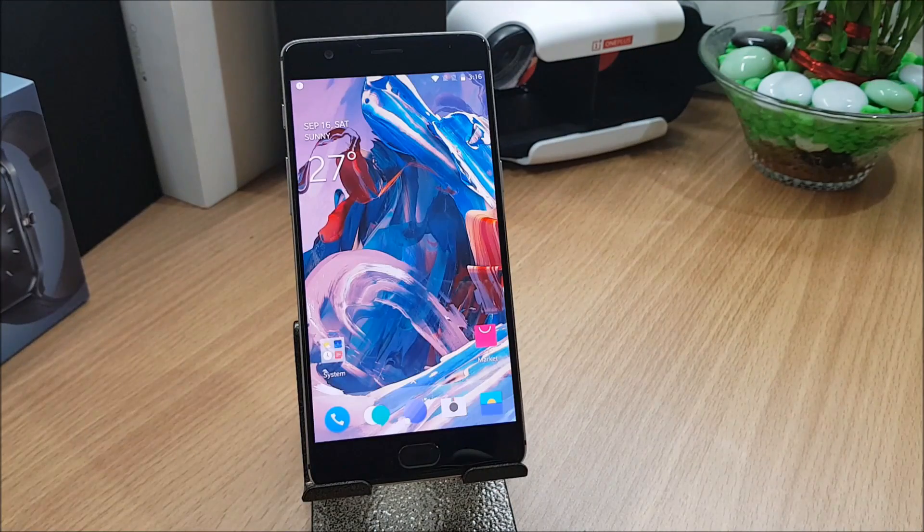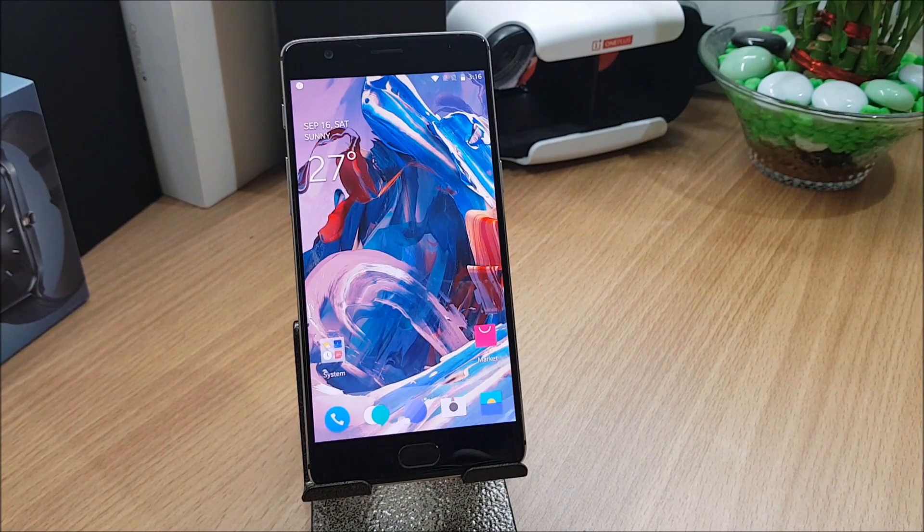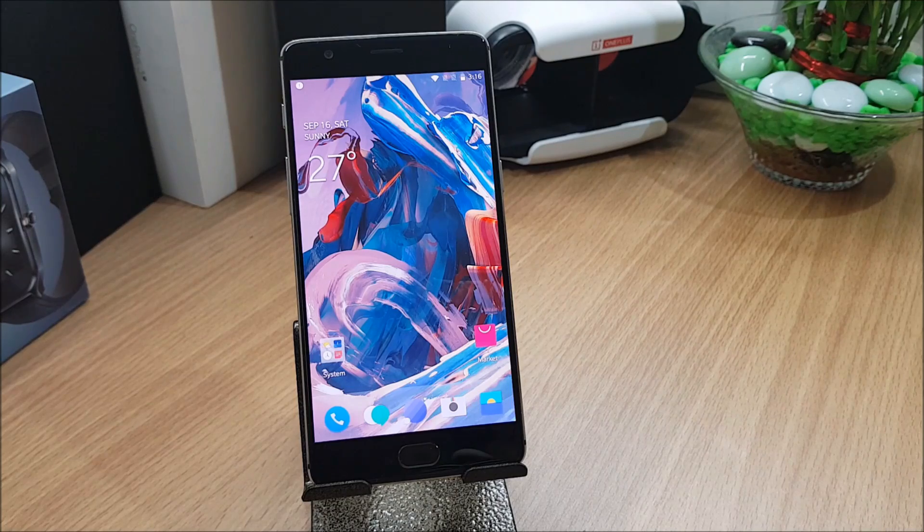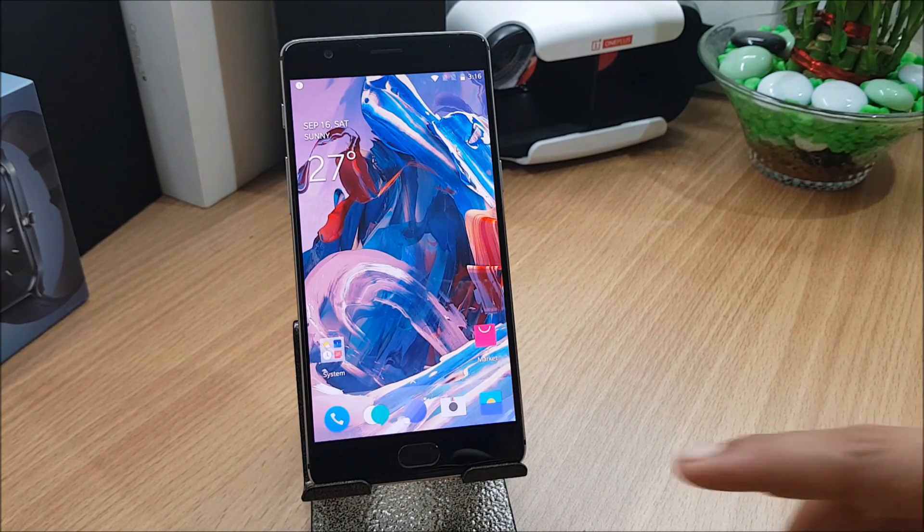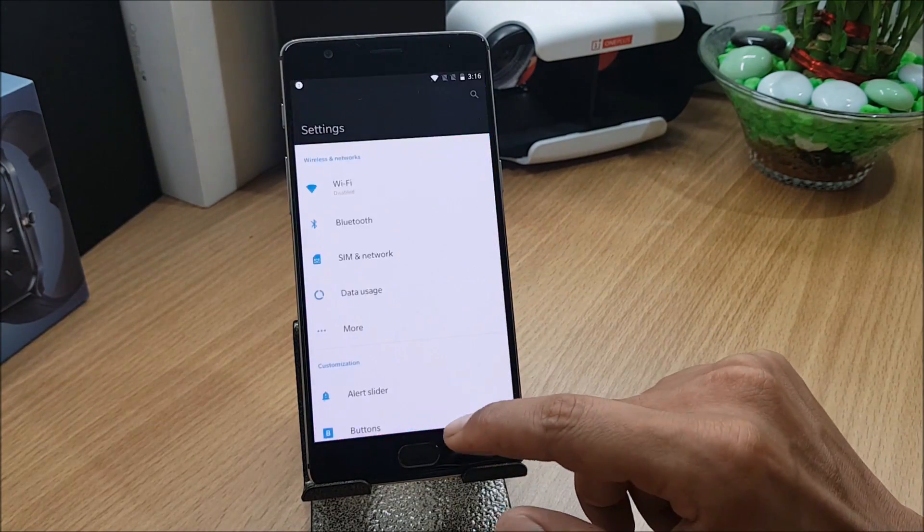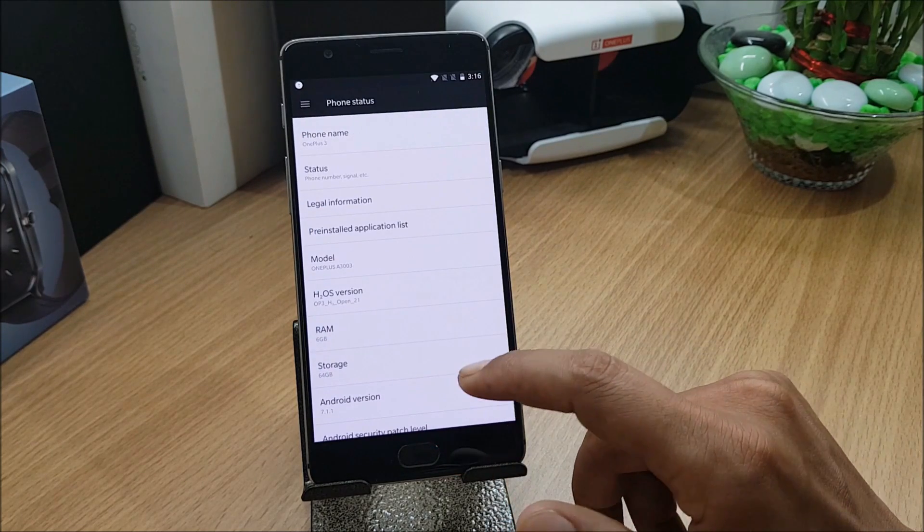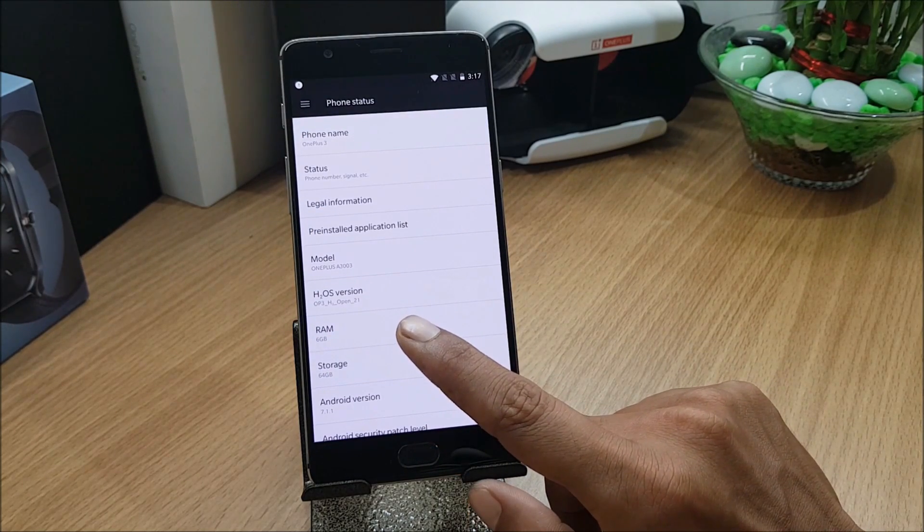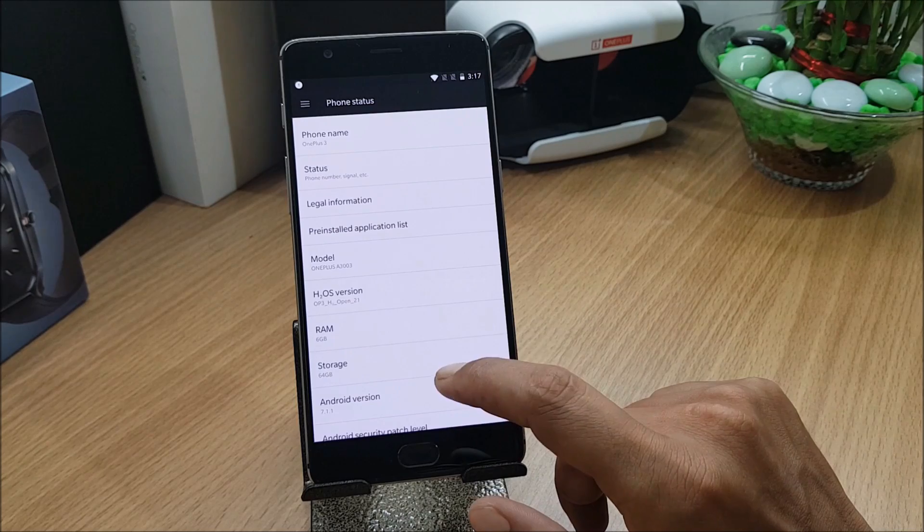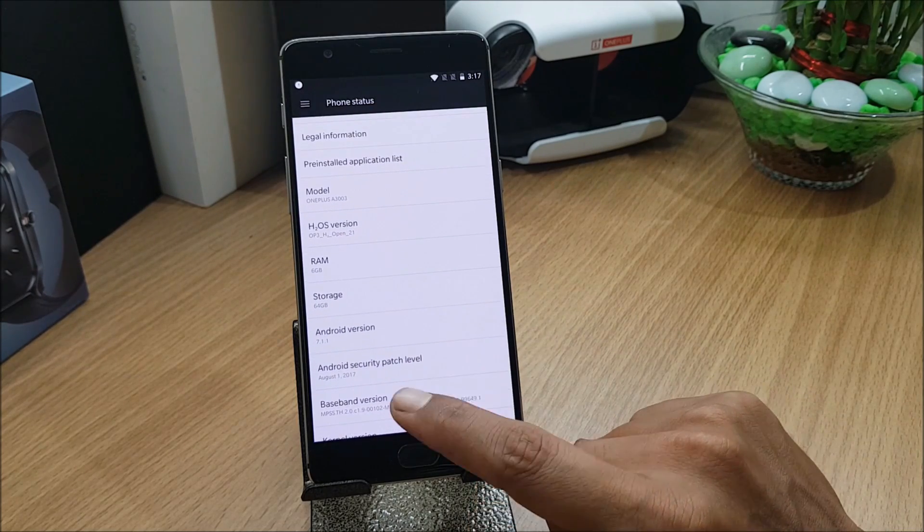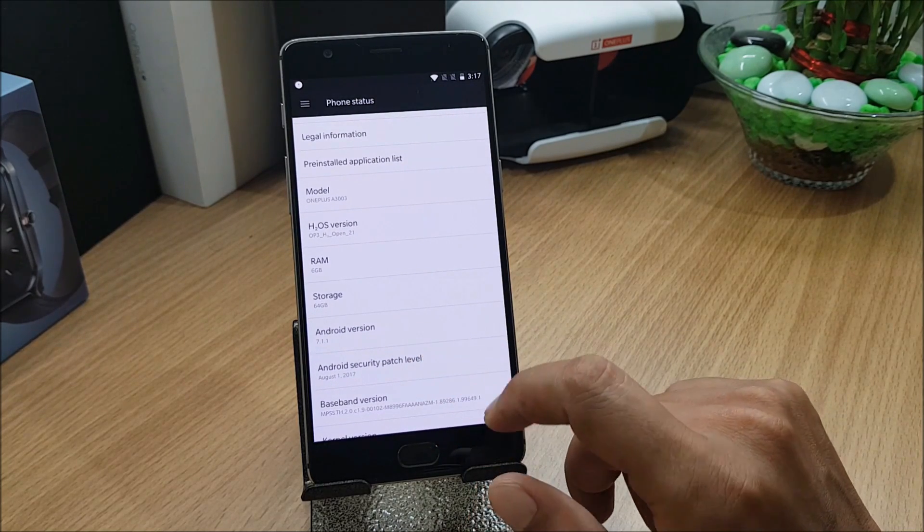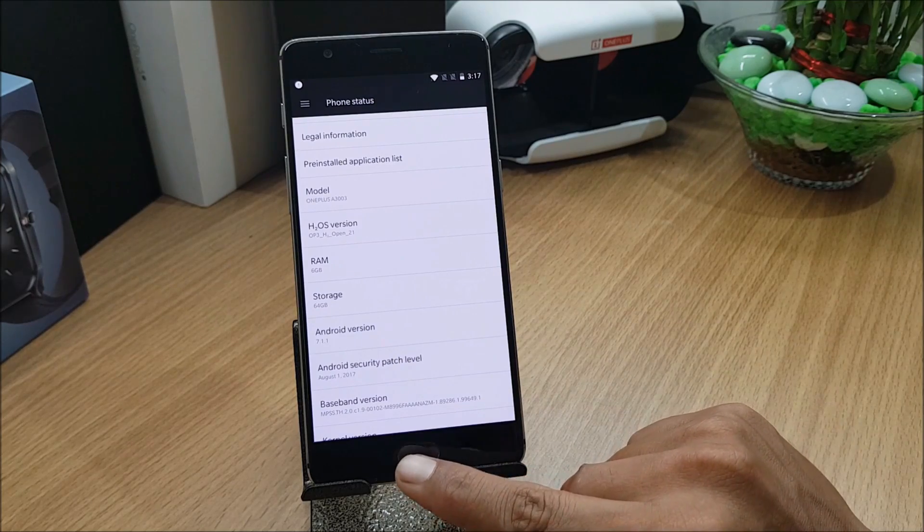After you complete the installation process, you can see my device is perfectly working fine with Hydrogen OS, the latest beta version. I'll just go to settings and show you about device. You can see here Hydrogen Open Beta 21 with a security patch of first August 2017, Android version 7.1.1.